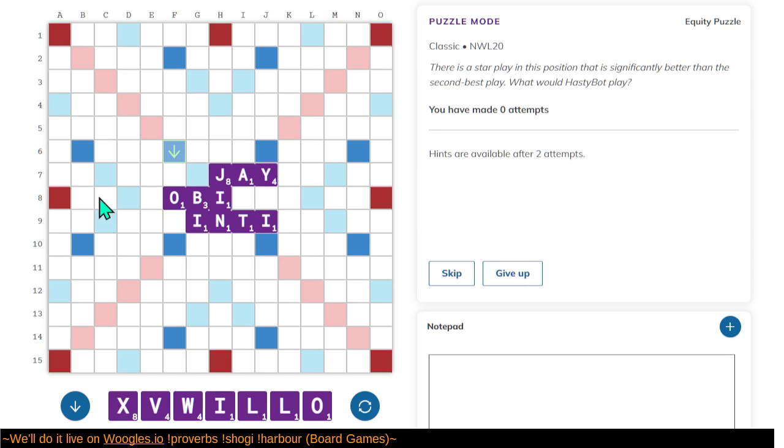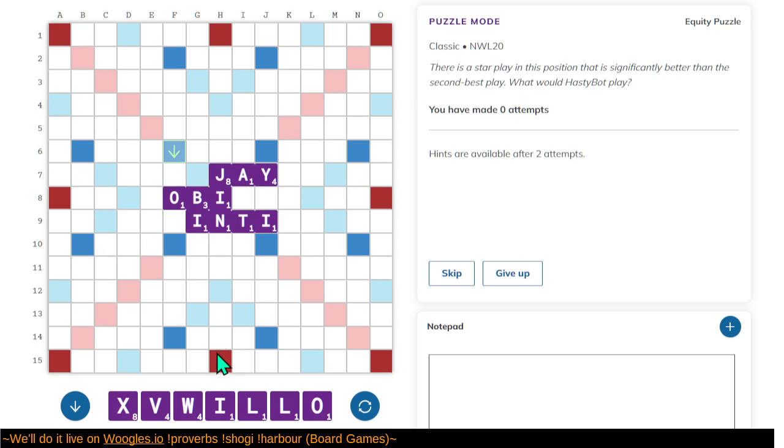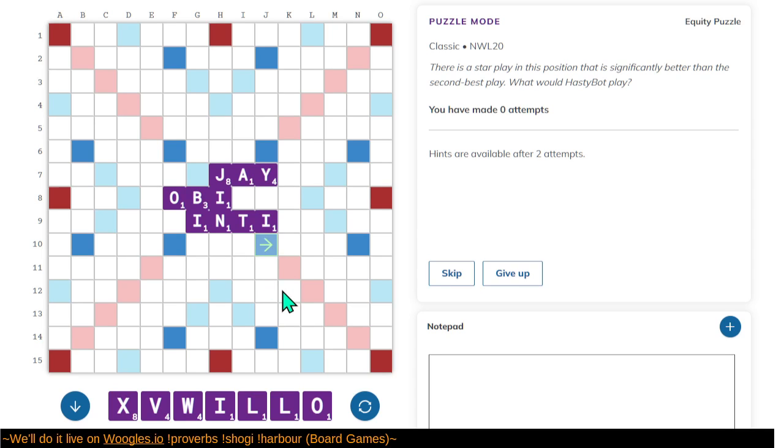So, here you could play OXO for 12. Except, I'm playing with the North American lexicon. In some ways that makes that easier. In other ways, I don't really know which things are in which lexicon. But yeah, the idea here is there should be an outstanding play.